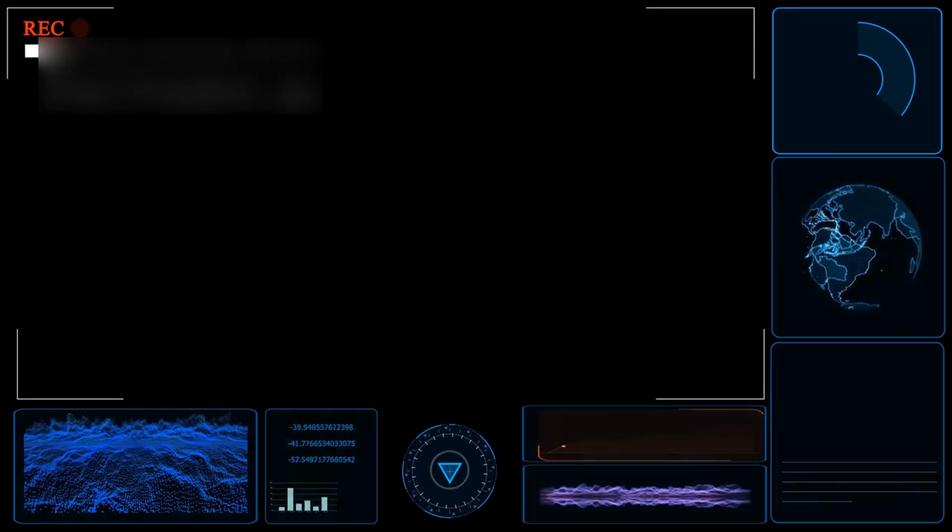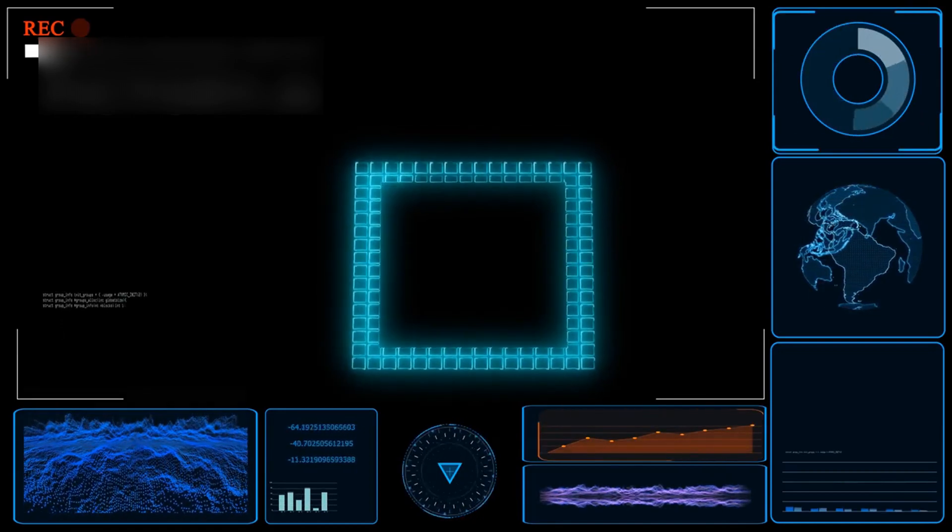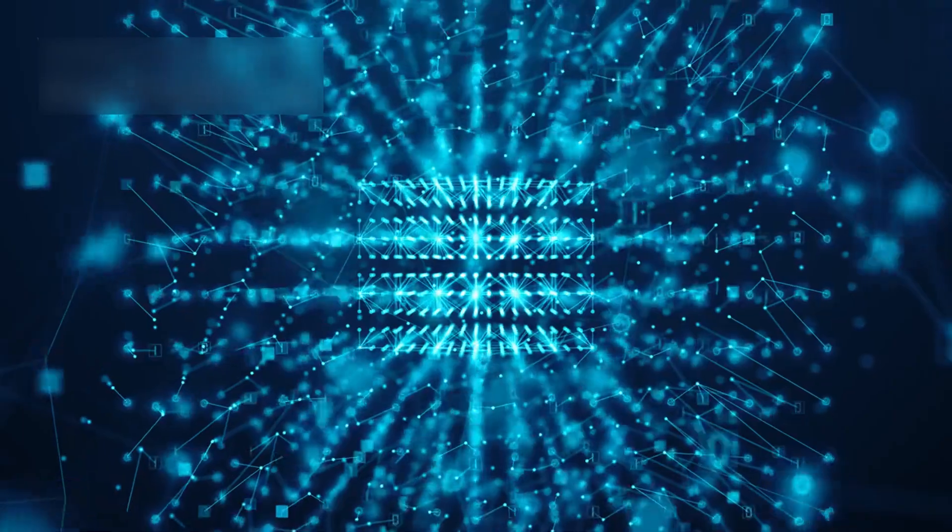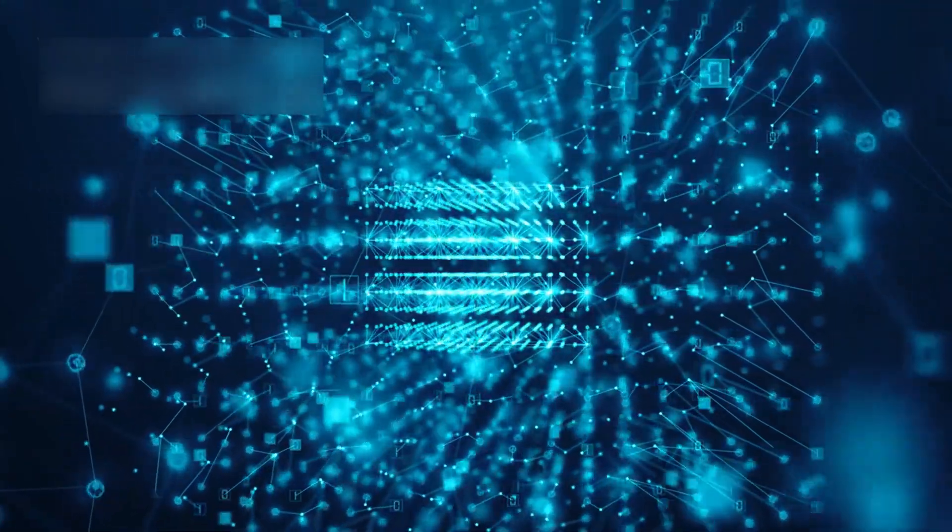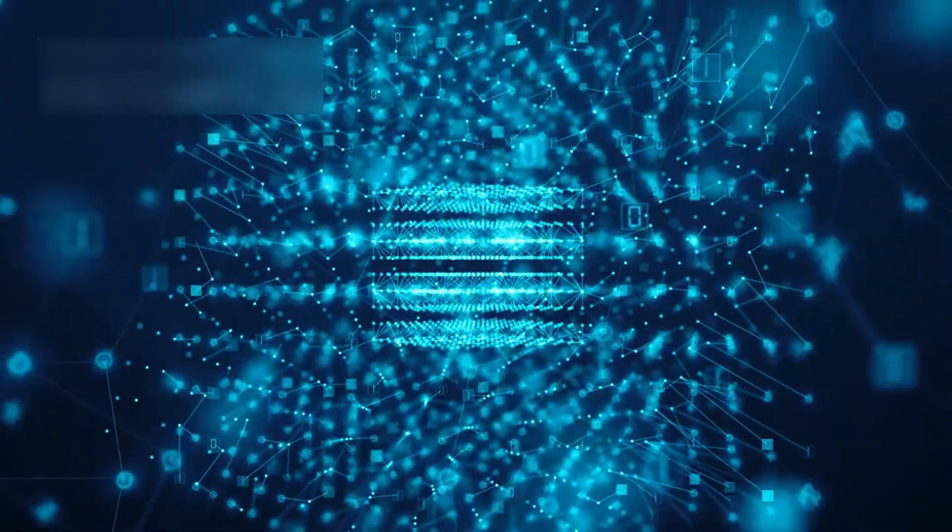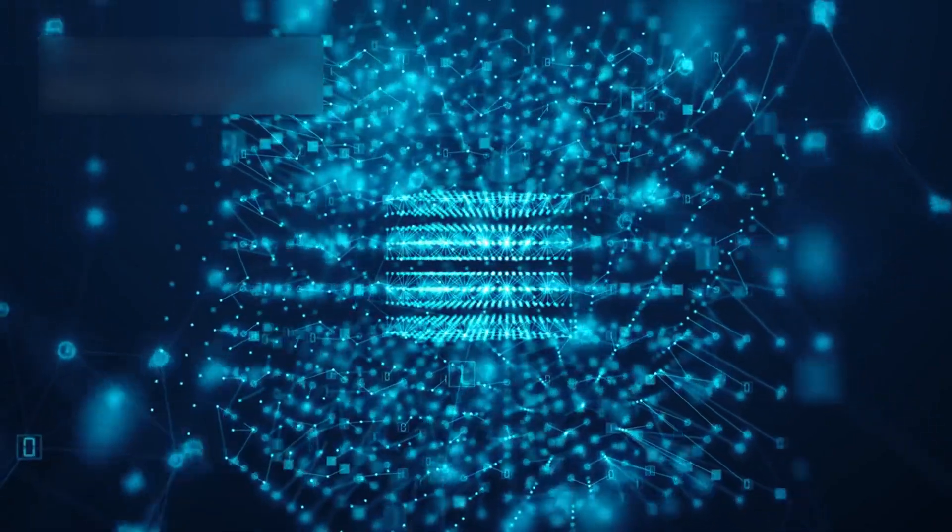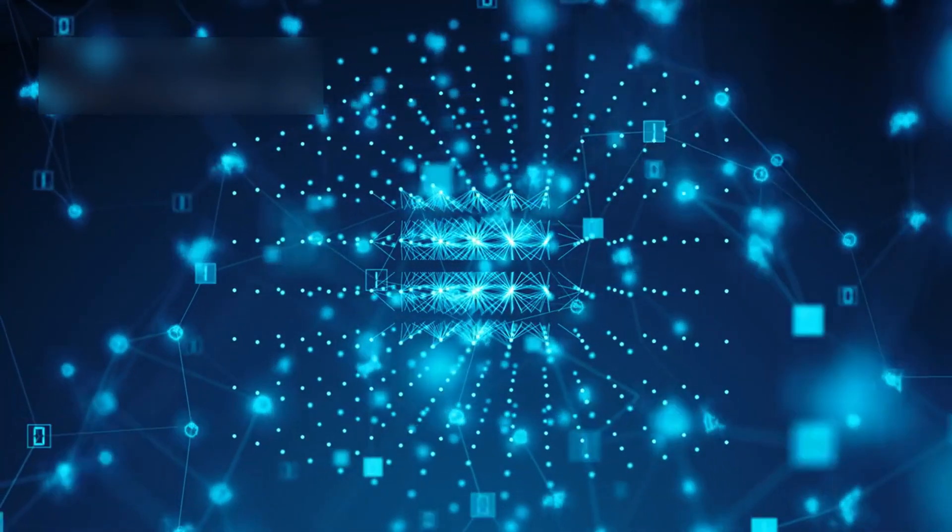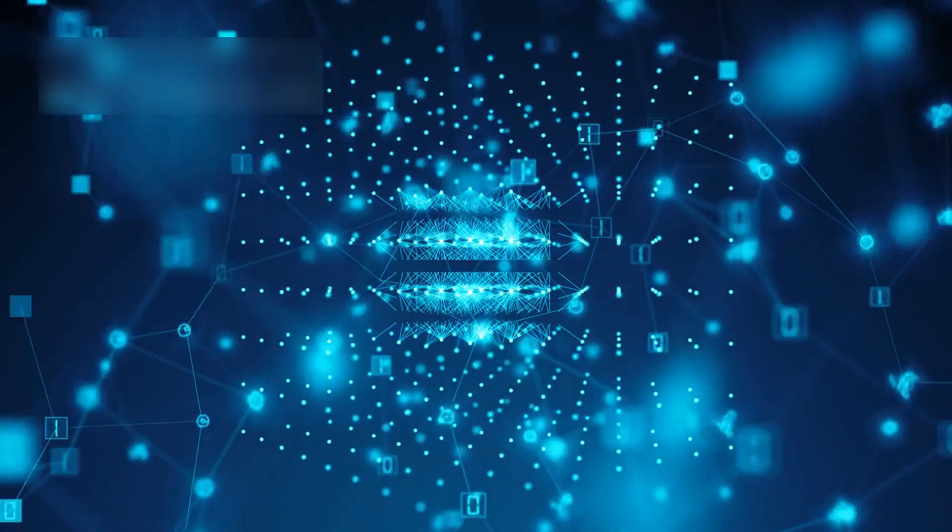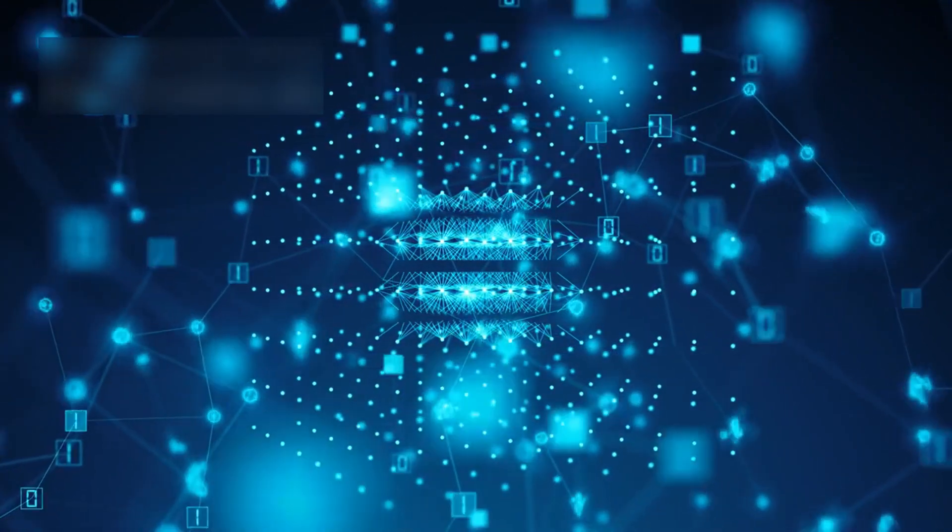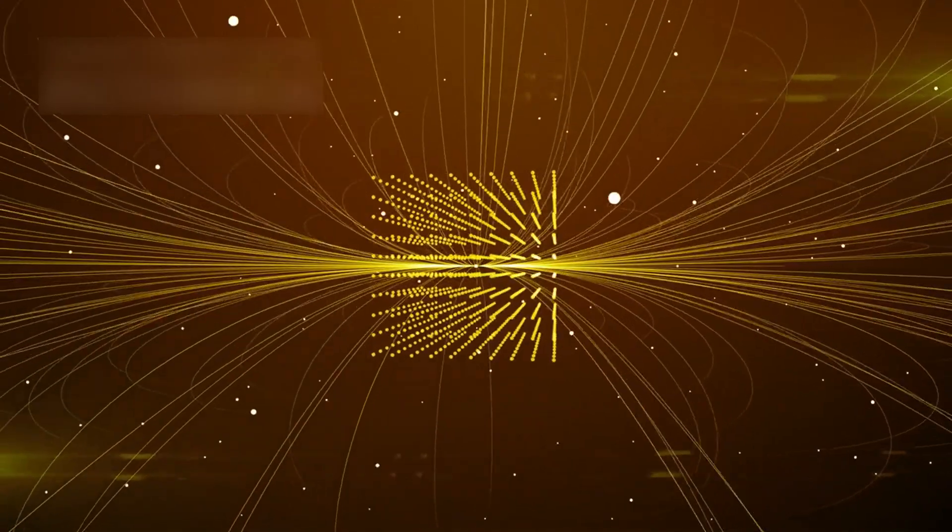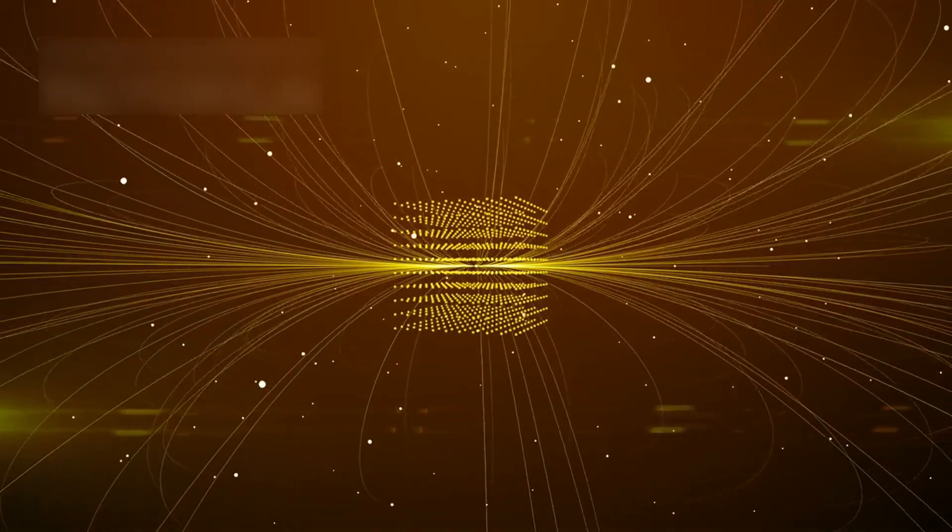But the Majora quantum chip isn't like any traditional processor. Normal computers use bits, either a 0 or a 1, but quantum computers use qubits. Qubits can be both 0 and 1 at once through something called superposition. This means they can process huge data sets very quickly.